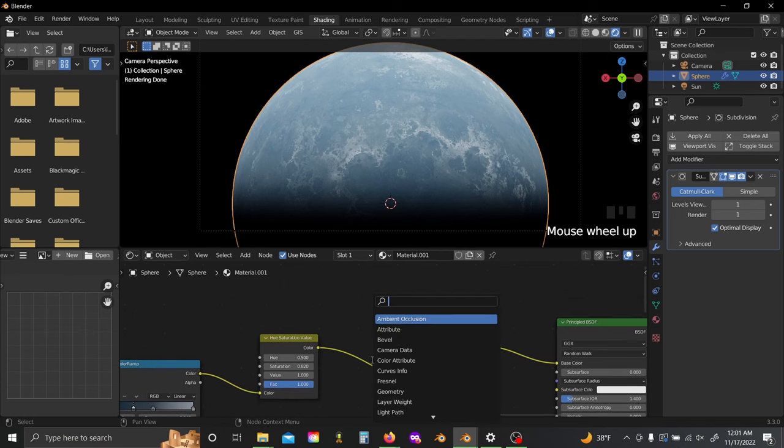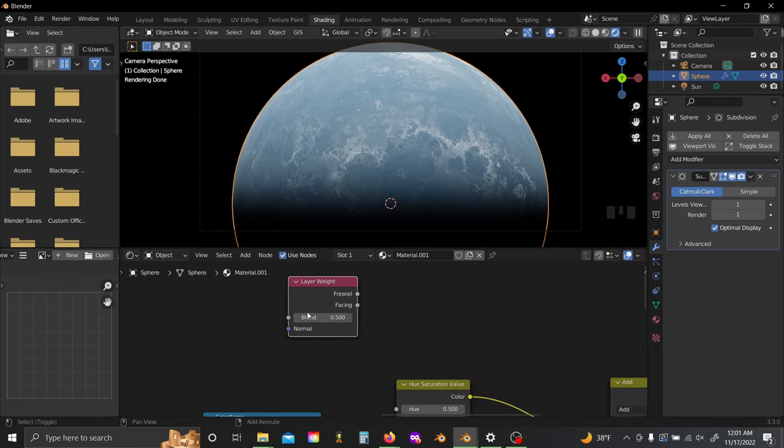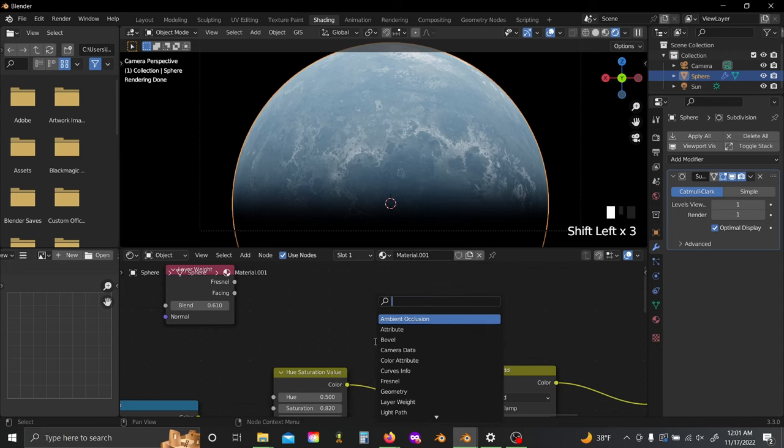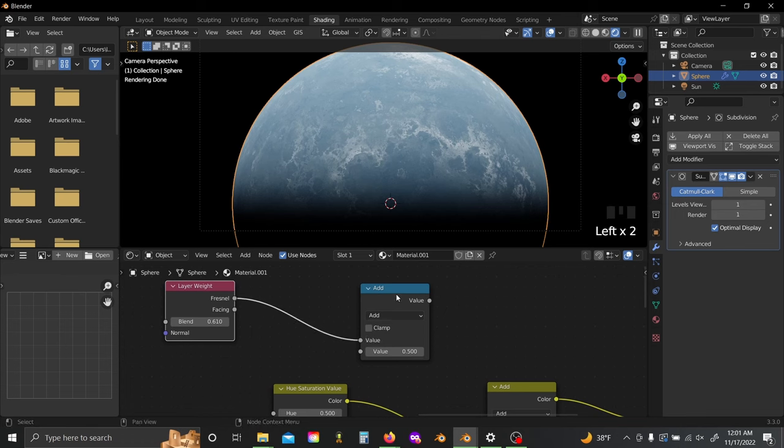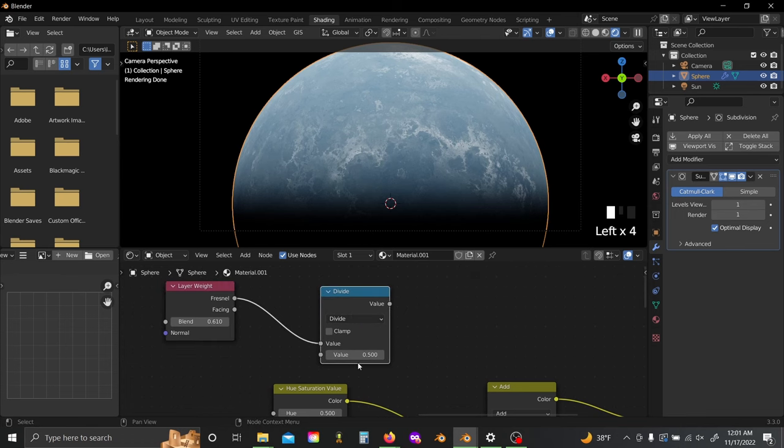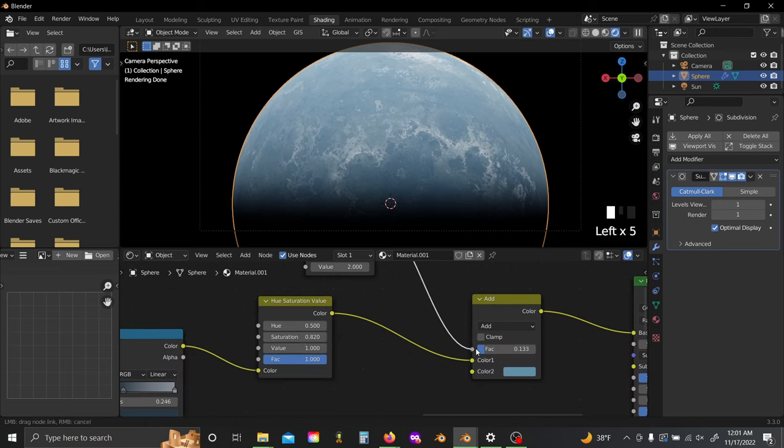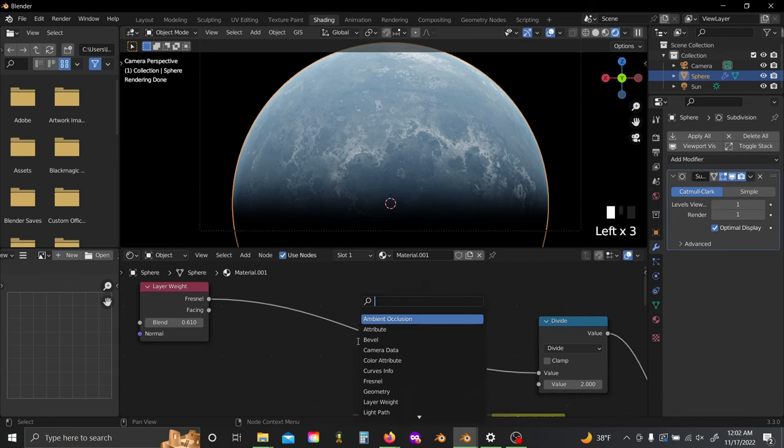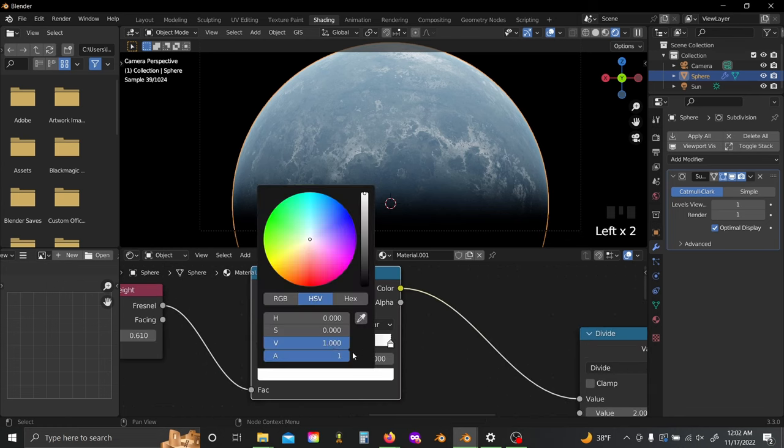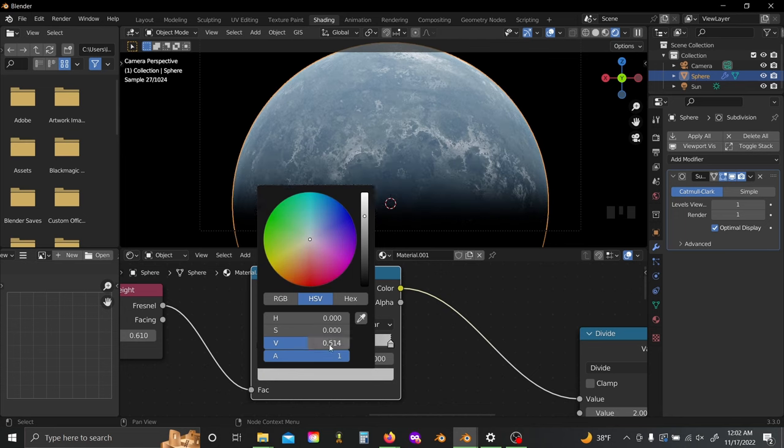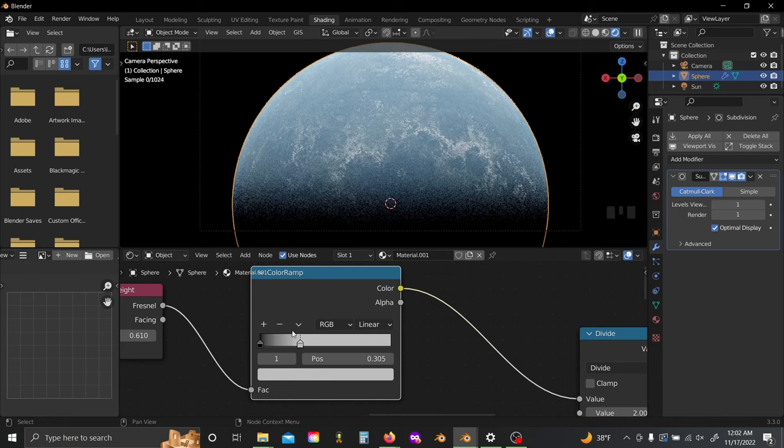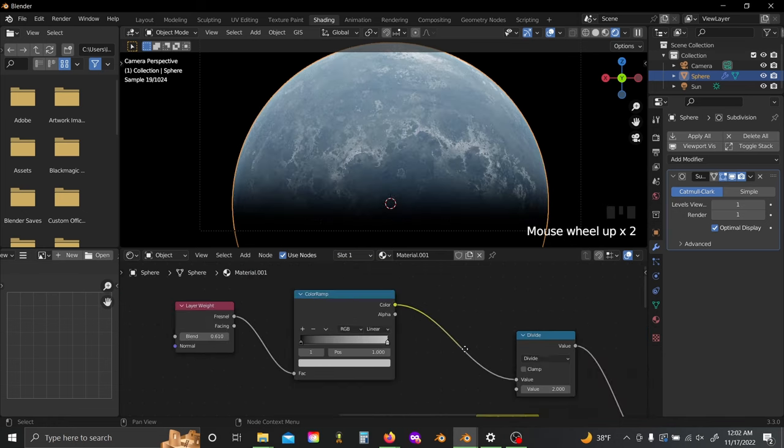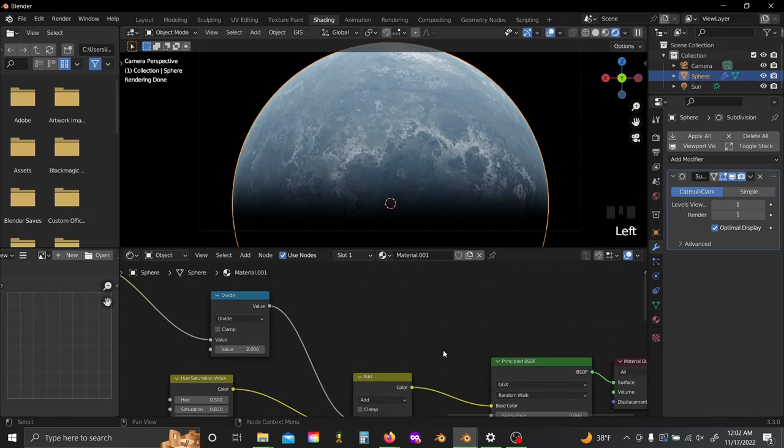Then Shift A and add in a Layer Weight. If you set this blend to something around 0.6, then Shift A, add in a Math node, and plug this Fresnel into the top value. Switch this to Divide, divide by two, and plug this into the factor. This sort of influences the color of our planet in the same way as sky realistically would. I'm actually going to add in a Color Ramp again here and just lower my white values down to something like 0.5. As you can see, as I drag this up we get more and more sort of diffusion happening toward the edge of our planet.